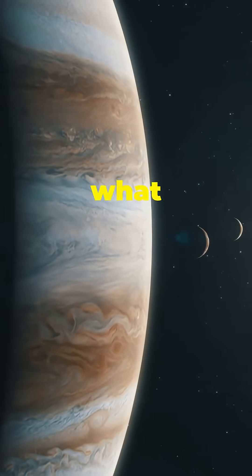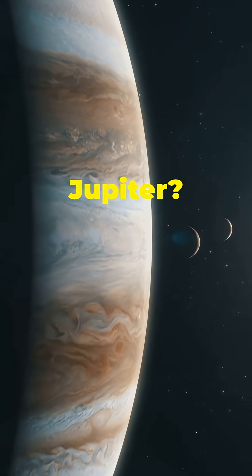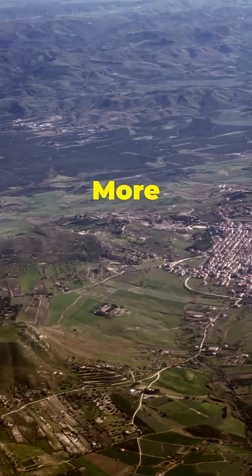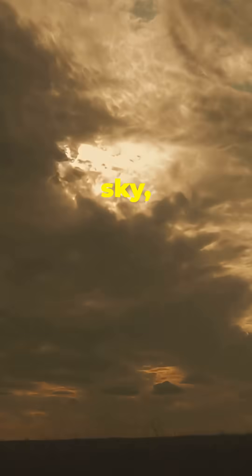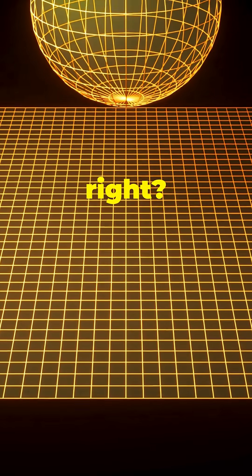Did you ever think what if Earth was the size of Jupiter? More land, more sky, more possibilities, right? Wrong, it could be a living nightmare.